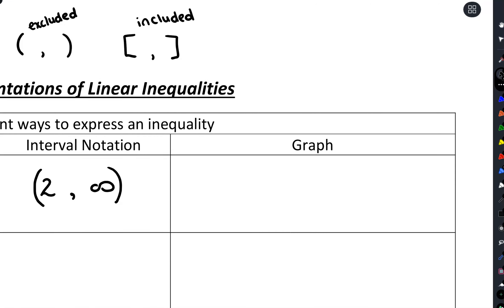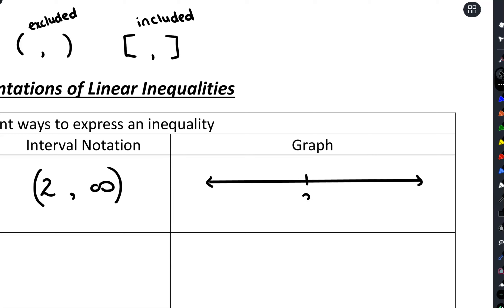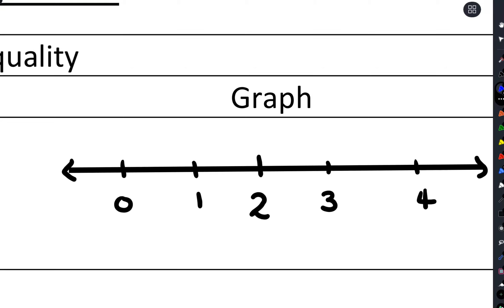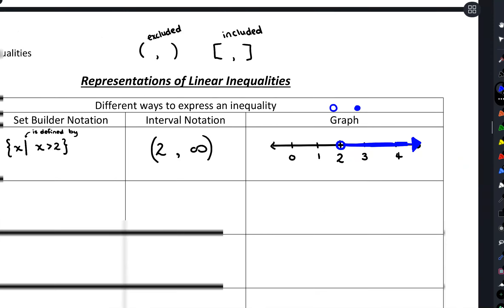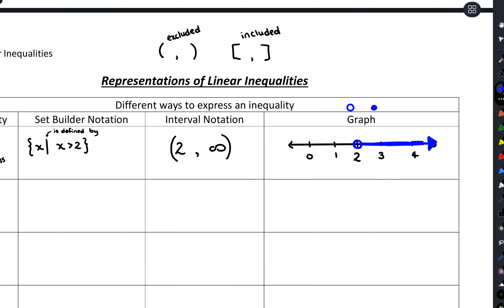For the graph we make a number line, always going from small to large left to right. I'll put two in the middle with a couple numbers on each side. Because we're starting at two and going to positive infinity, and because we aren't including two, we use an open circle at two. From there everything to the right is shaded, showing we can get infinitely close to two — like 2.00001 — but not be at two itself.